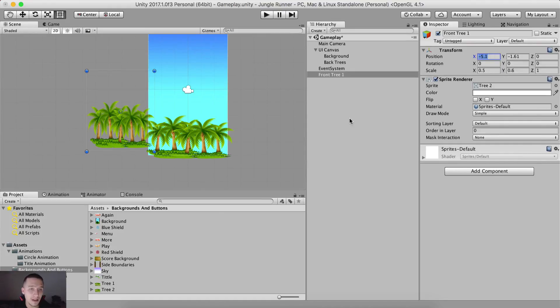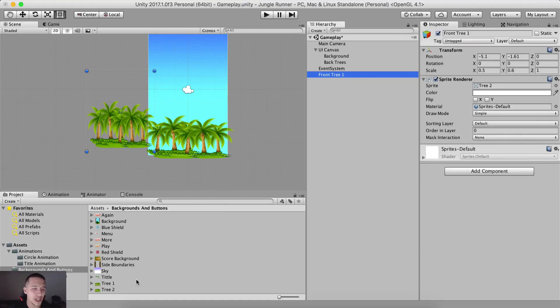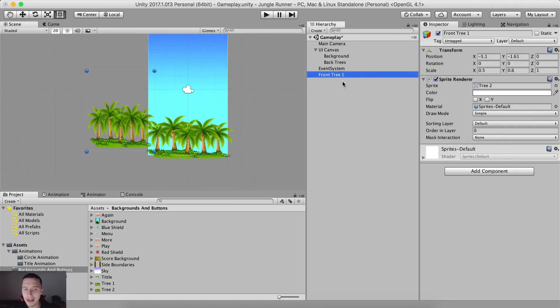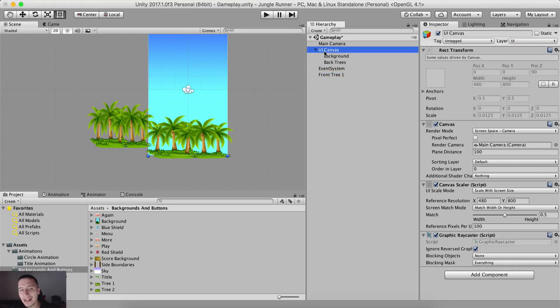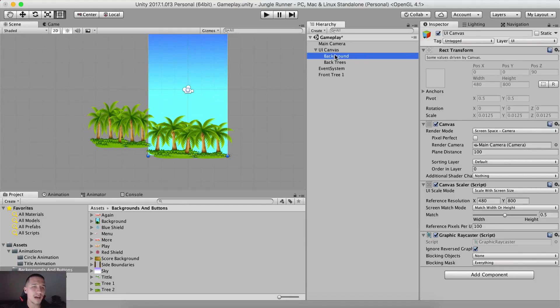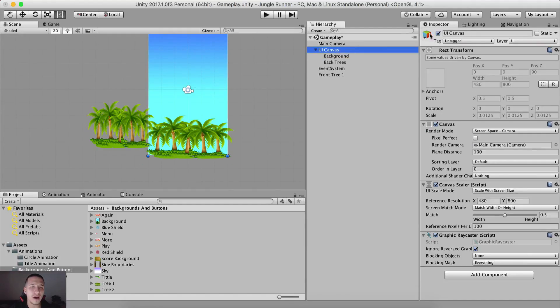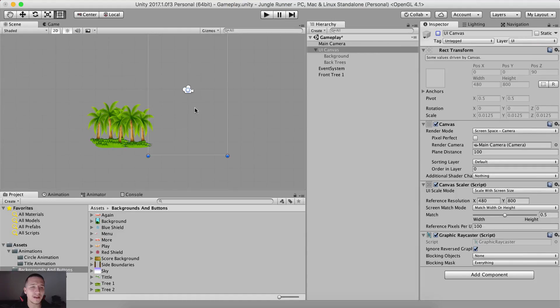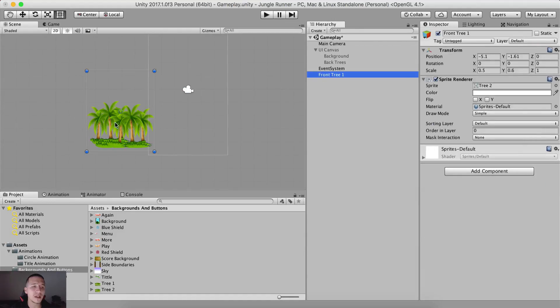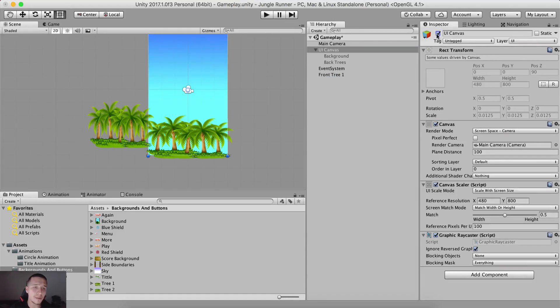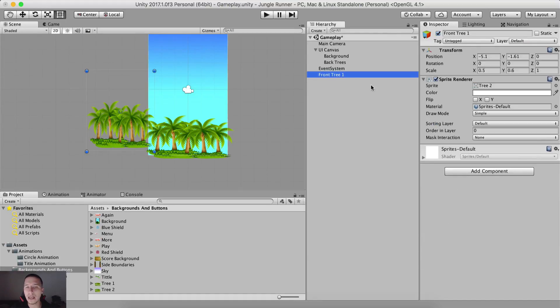And notice, please notice, this is not a UI element. So this is a simple game object. I have simply dragged and dropped these trees right here in the scene folder, or actually in the scene view. So I did not create a UI element for them. As you can see, we have the background and we have the trees. If I turn off the canvas, we are left with the front trees. So don't be confused. They are not a UI element. They are a simple game object.